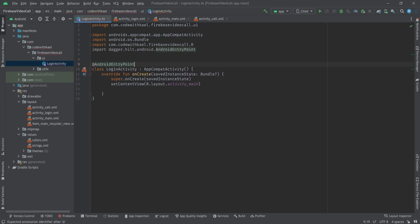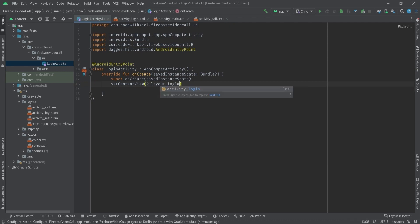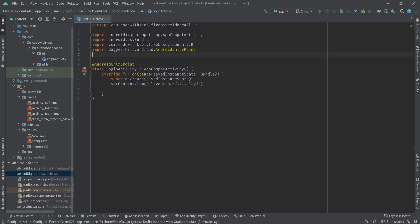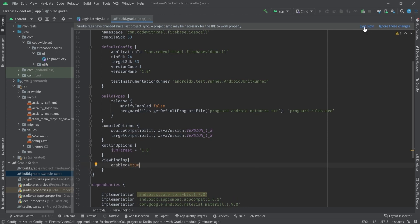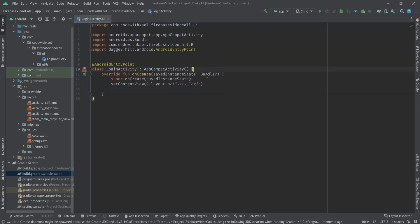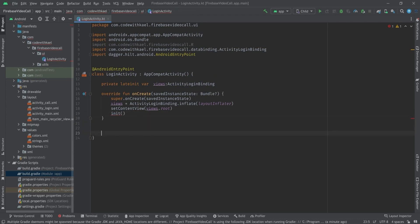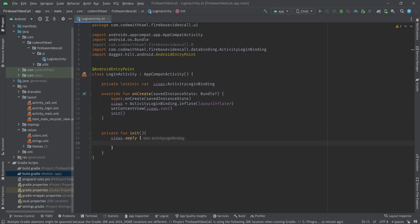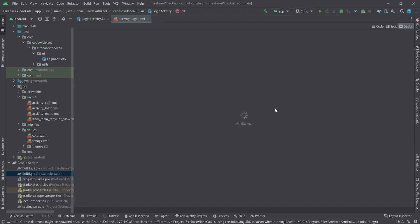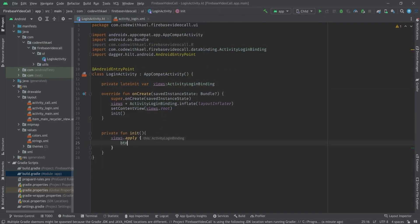Let's go to our LoginActivity. I'll annotate it as AndroidEntryPoint and rename it correctly. Now it's time to set up view binding — looks like I forgot to add it. Go to your build.gradle on the app module, add viewBinding and set enabled to true, then sync. Back in the activity, I'll create a private function called init. Inside it I'll use the views and set an OnClickListener on the sign-in button to handle login.